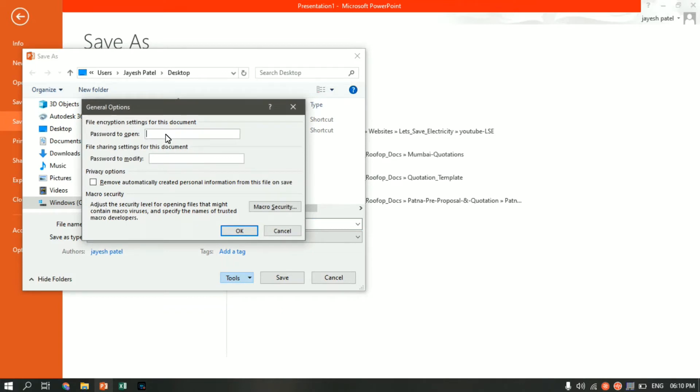Here you have to punch in the password which any user needs to put in when they want to access this file. So let's type in 123456 as the password. Leave the rest as it is and click OK.